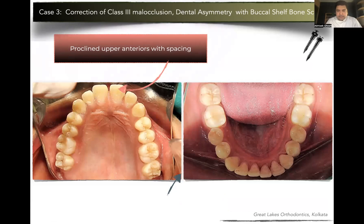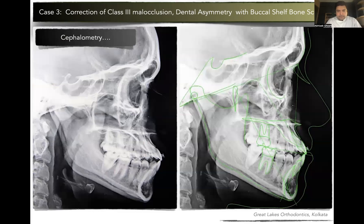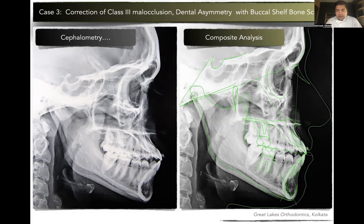The occlusal view showed proclination of the upper incisors leading to spacing, with crowding in the lower anterior. One very important point: she had congenitally missing third molars in both lower and upper arches. Cephalometric analysis showed significant proclination of the upper incisors, commonly seen in a midface deficiency or Class 3 case, and she had almost normally inclined lower incisors. When you have retroclined lower incisors to start with, camouflage of Class 3 becomes difficult. But here, slight proclination of the lower incisors led us to decide that this case could be treated by camouflaging the underlying Class 3 skeletal malocclusion.